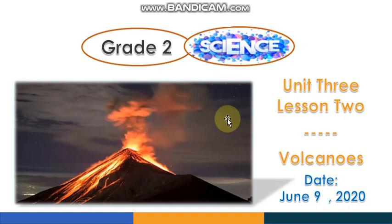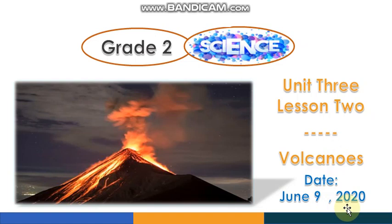Hello, good morning! How are you today, my little explorers? It's science time and today we have a new lesson. Are you ready to explore new things today? Before starting our lesson, I want you to get your science book because we're going to use it. I need your help to read the day and date. Today is June 9, 2020, and today is Wednesday.